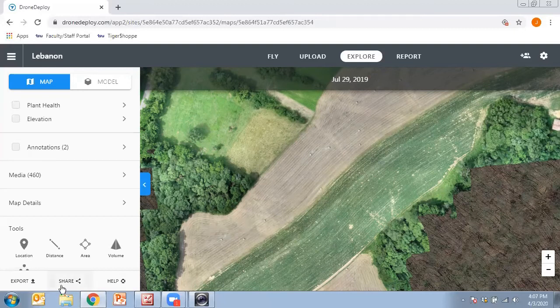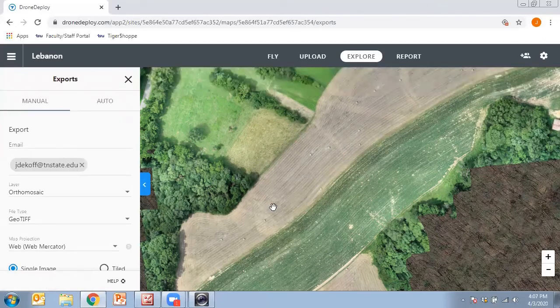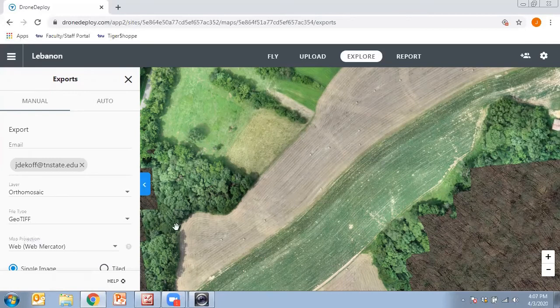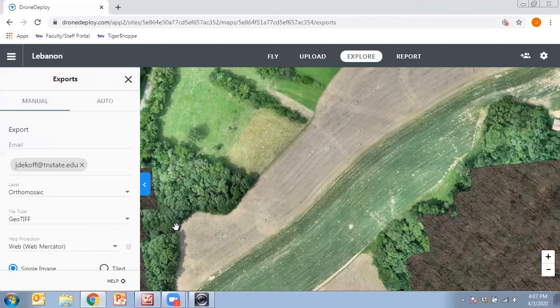The Export feature allows you to email a JPEG file, a PDF file, or a GeoTIFF file to yourself, which is another way to share this information with other individuals. That covers all the different things I wanted to go through with respect to using DroneDeploy — how to upload images and how to create these maps. If you have any questions, my contact information is at the end of this video, so please feel free to reach out. Thank you very much.